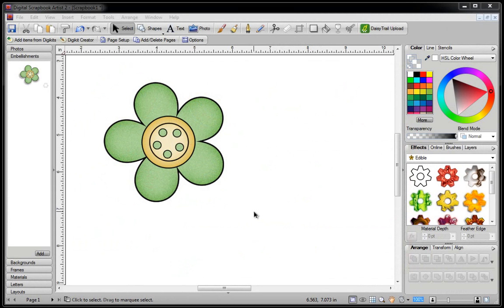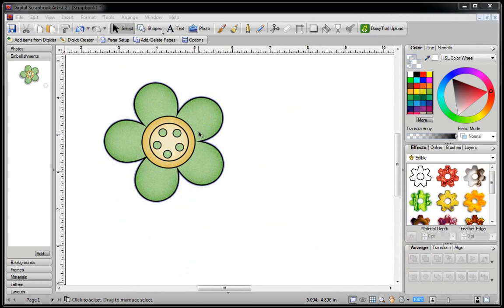Hi, my name is Melinda and in this video I'm going to show you how to colorize this flower using different colors in Digital Scrapbook Artist 2. Let's just say I had a layout and this was the perfect flower for it, but the colors were all wrong because in my layout I needed an orange flower.